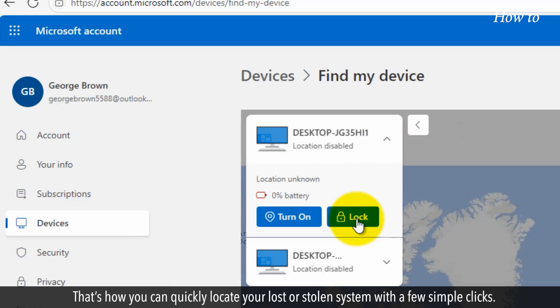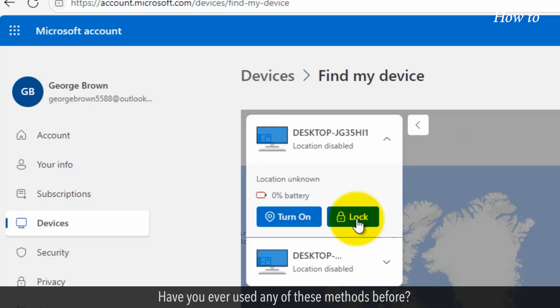That's how you can quickly locate your lost or stolen system with a few simple clicks. Have you ever used any of these methods before?